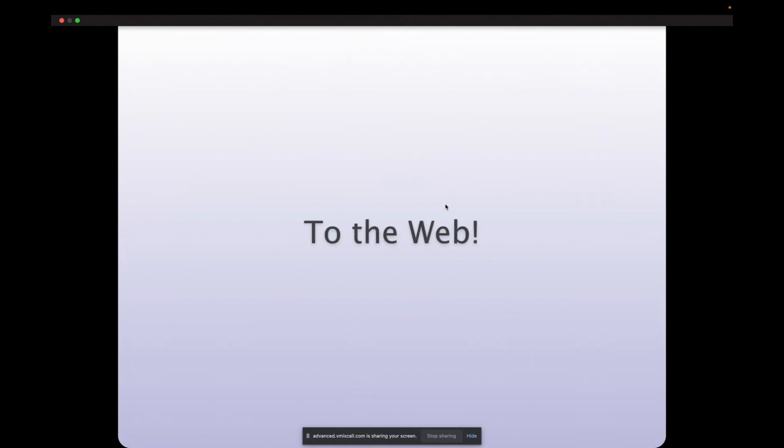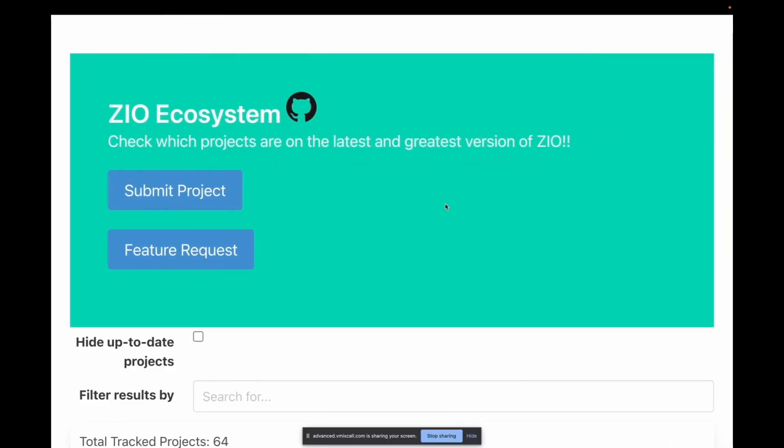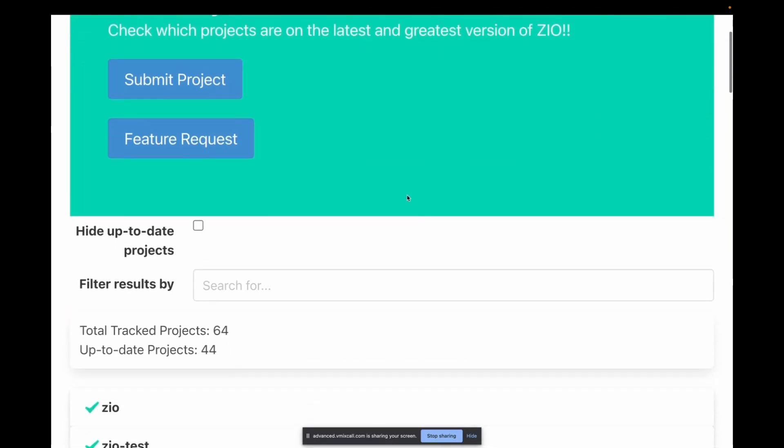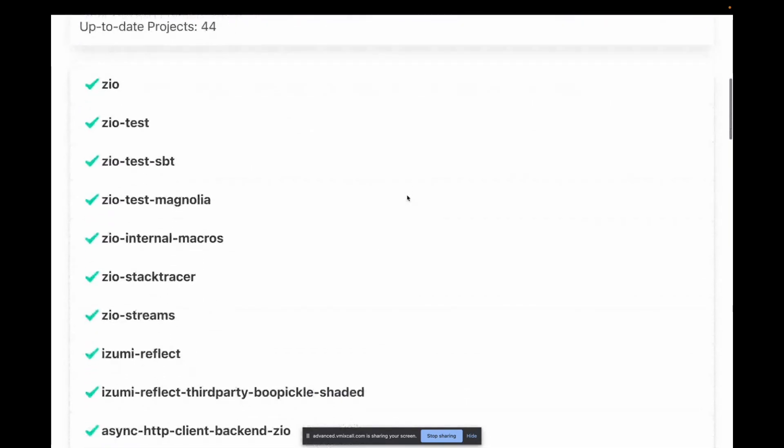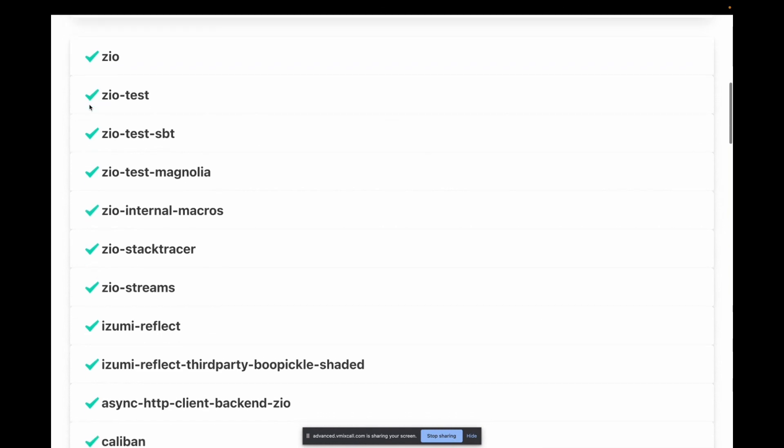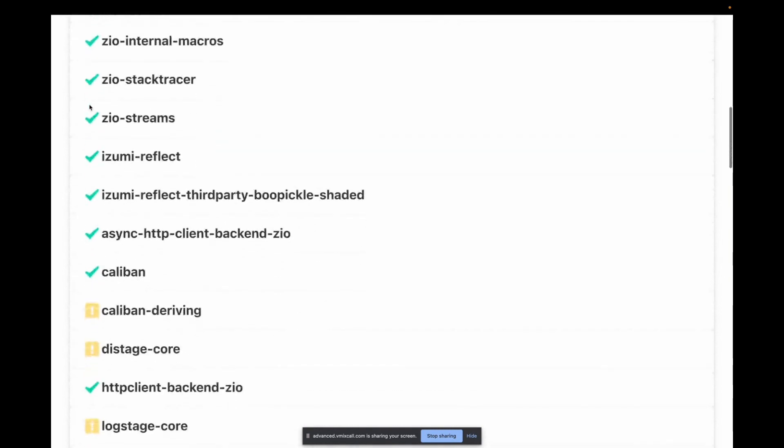And my background is mainly as a web developer, so I tend to try and make web applications out of everything I can. And that's what we have here and that's available on that link that I posted at the beginning of the talk. And now we start seeing some of this data in what I think is a fairly user-friendly way and we can tell that everything with a green checkmark is on the latest and greatest Zio.